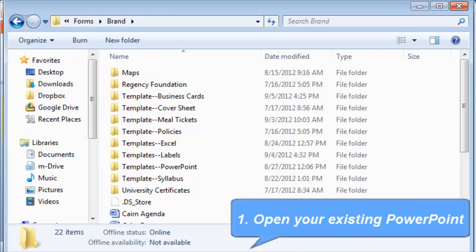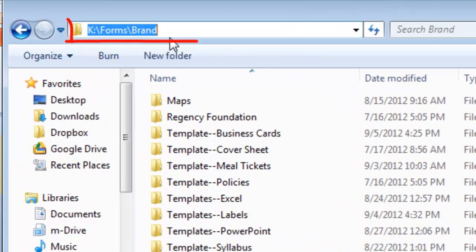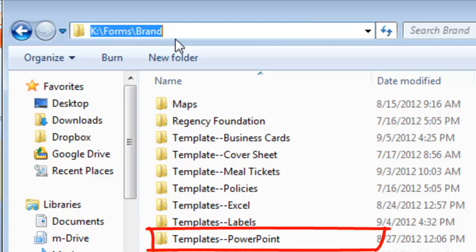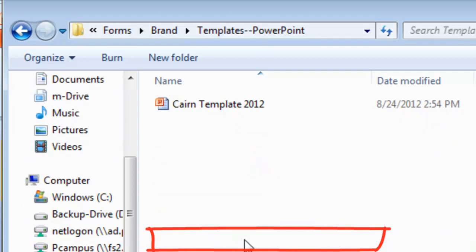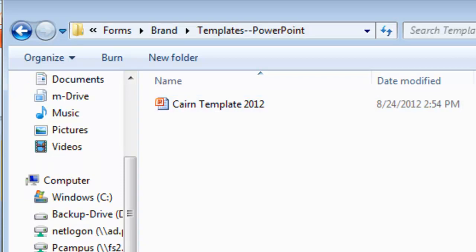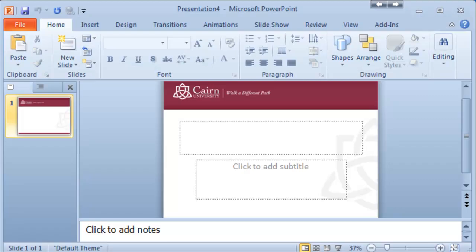Here at Cairn University the templates are located on K, Forms and then Brand folder. Then you go under the PowerPoint templates folder and open the Cairn template 2012. Once you open it you'll see something similar to this.